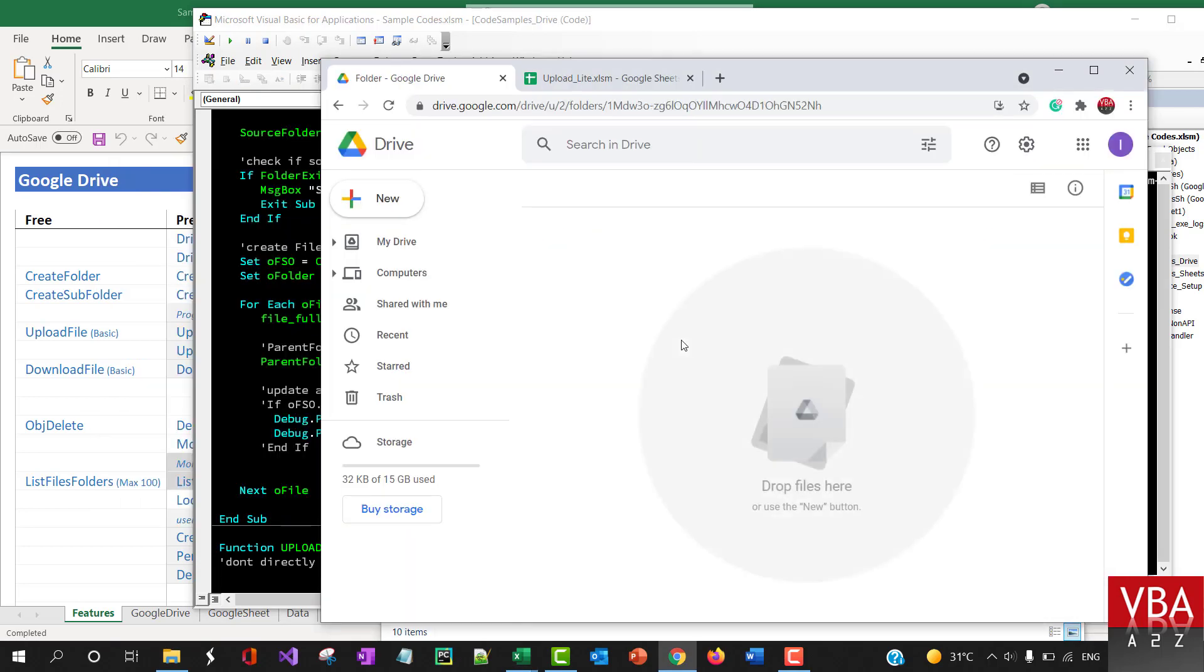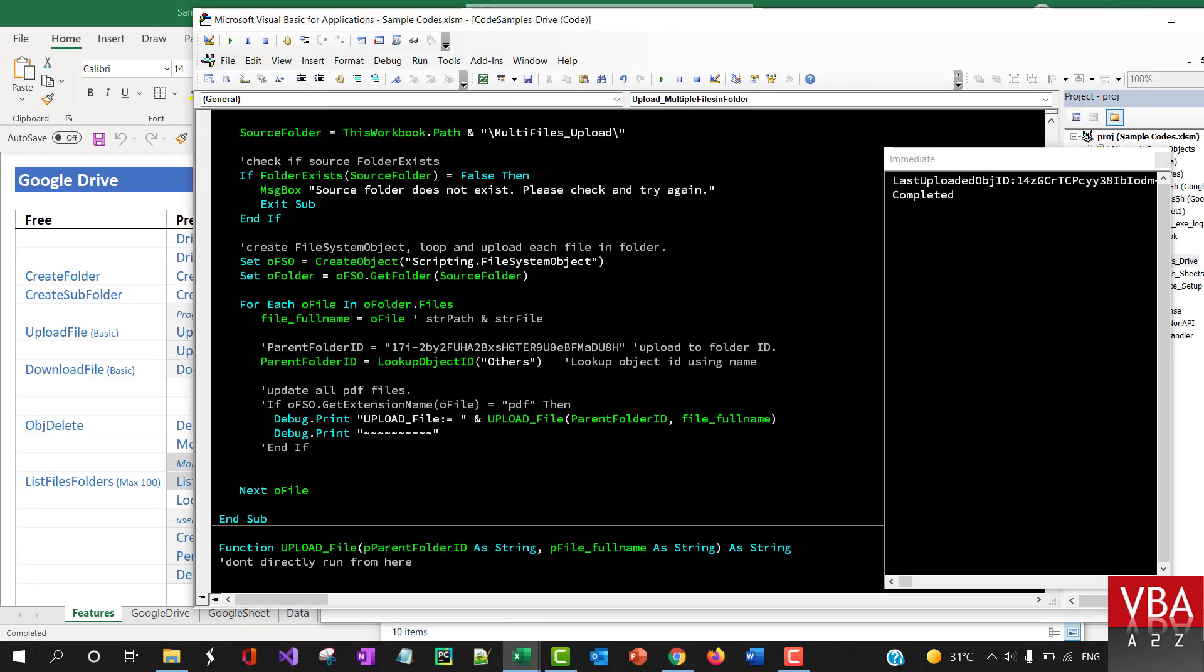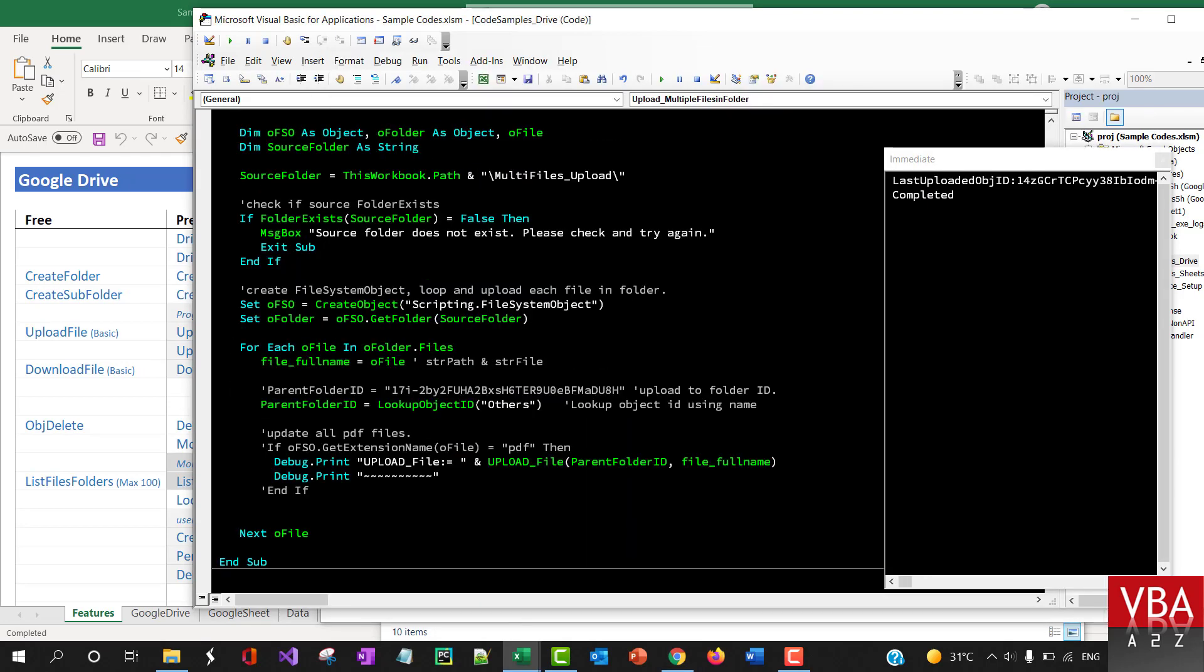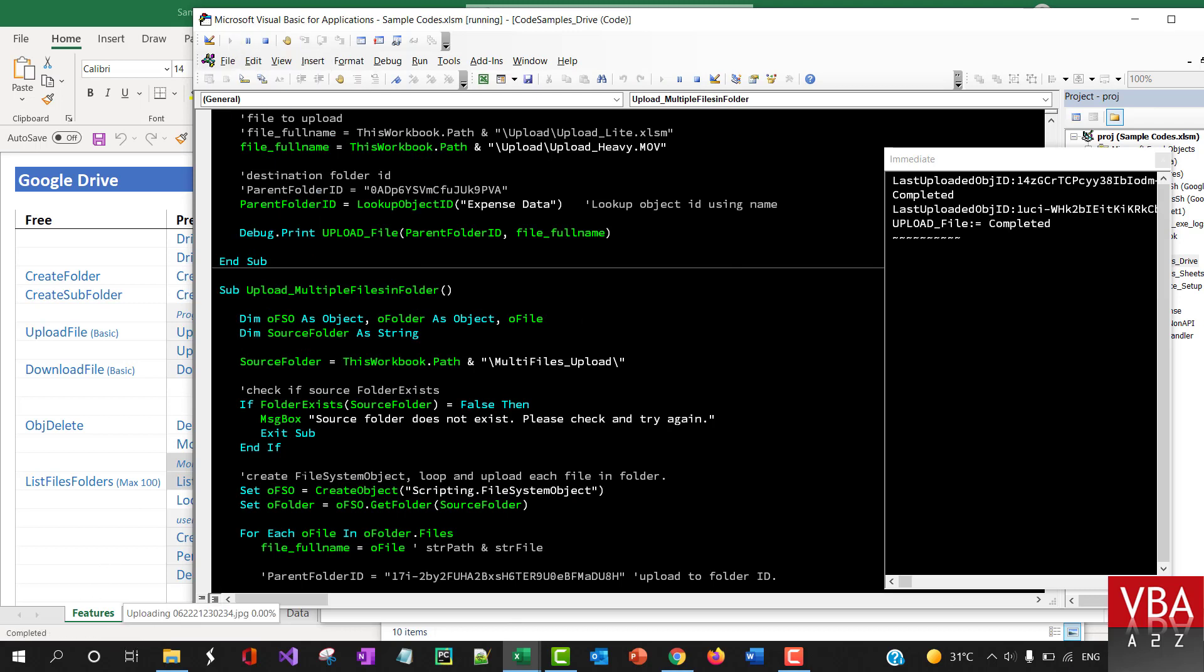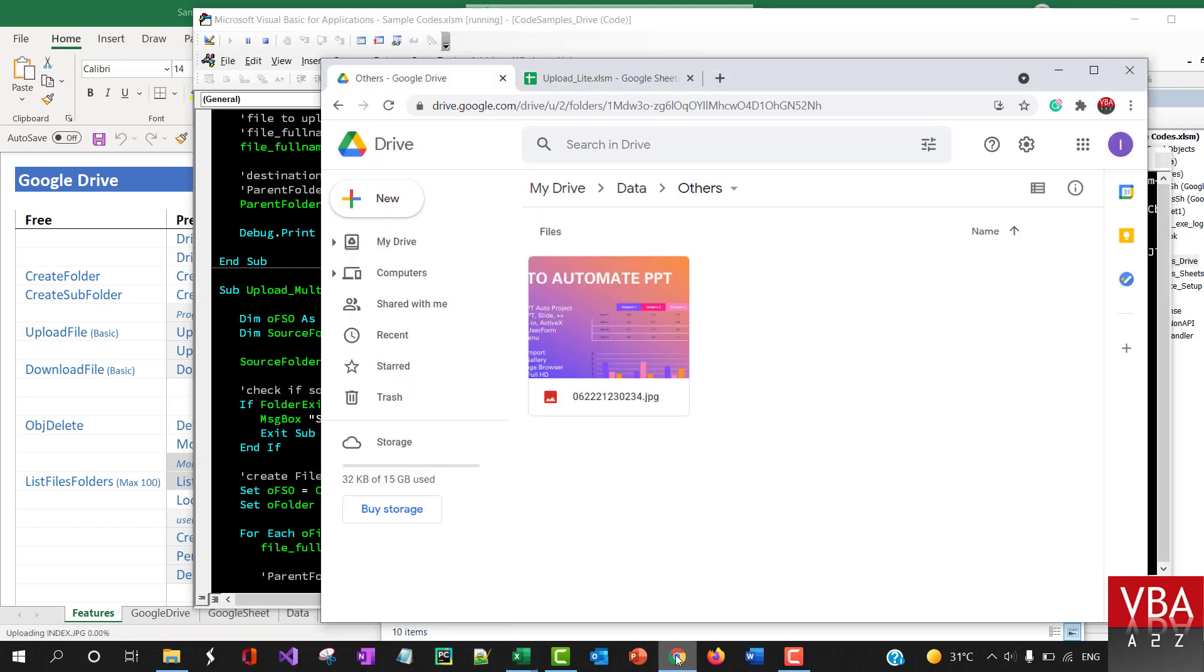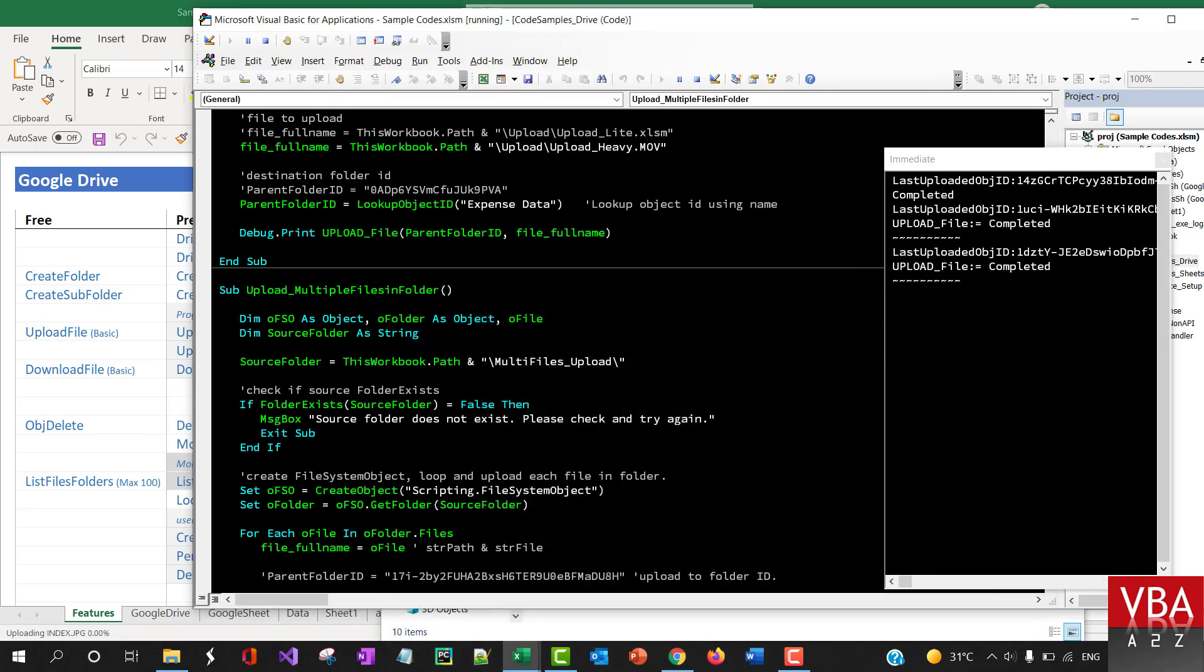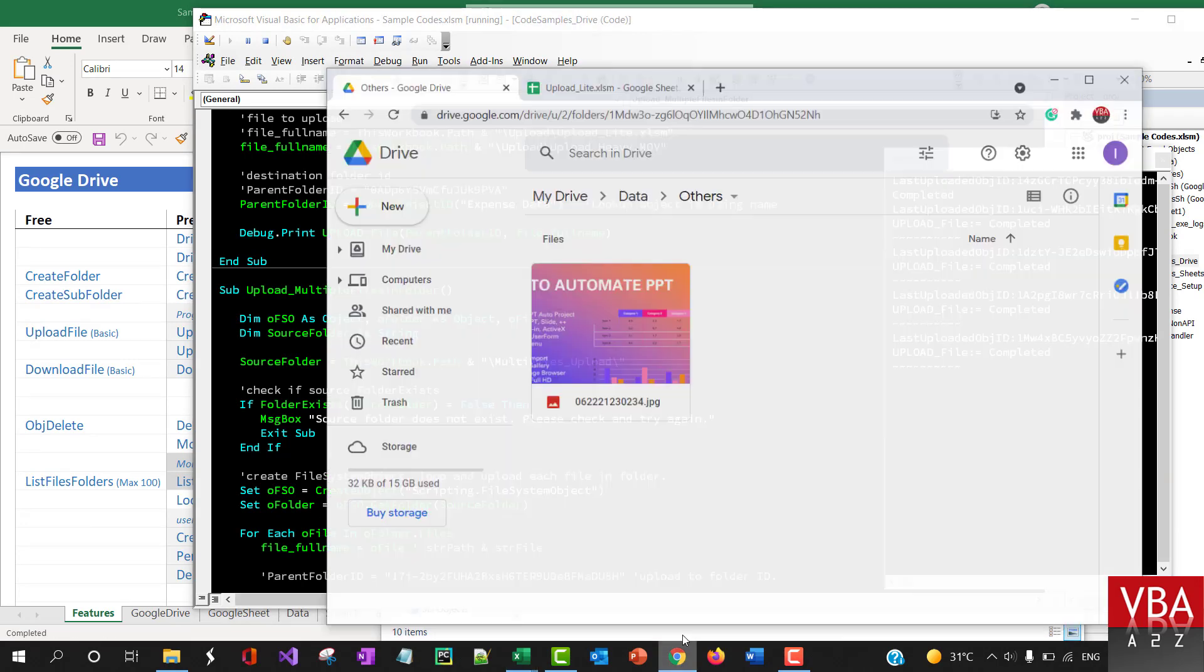If you go to the others folder there's nothing here. Now I'm going to run this code. This is going to be really quick so it's not going to show the progress. As you can see here, it started printing that this file has been uploaded.